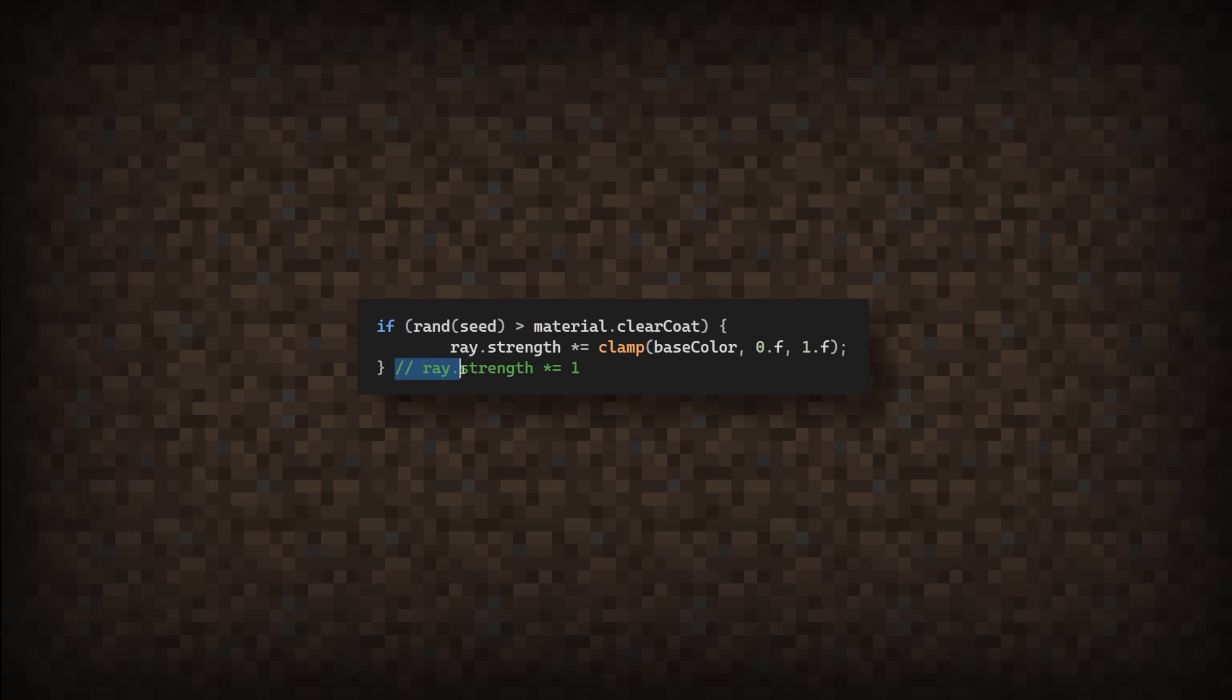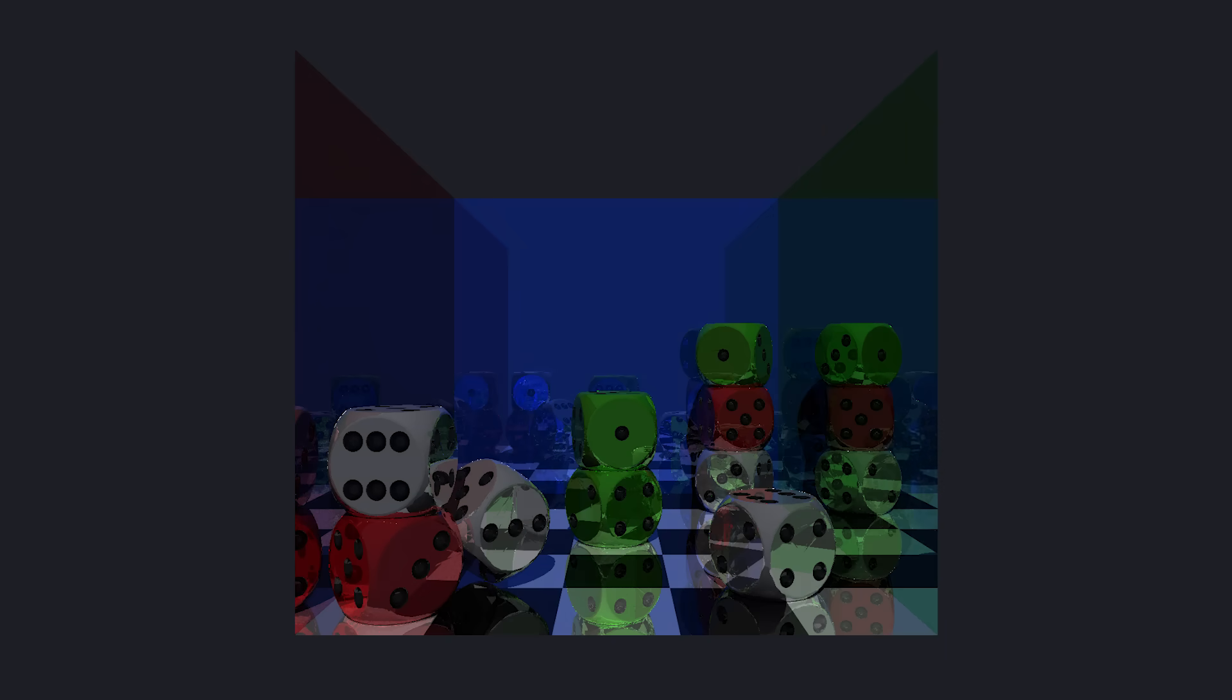Now running the program again, here's the before and the after. You can see how much brighter and more glossy the reflections look, especially around darker areas like the black tiles.